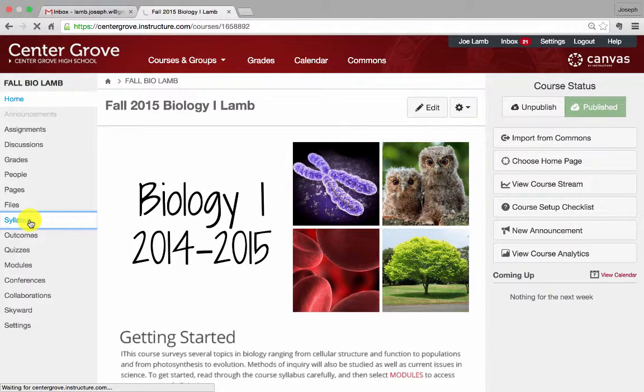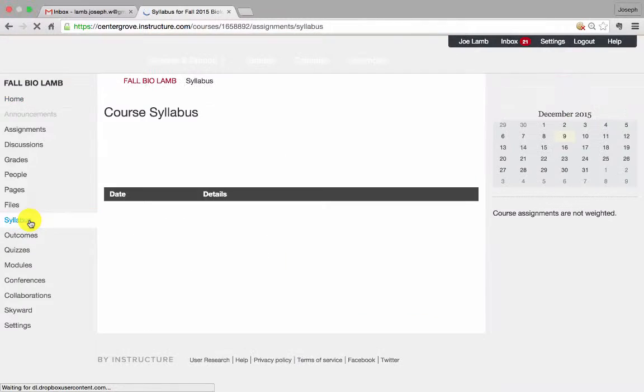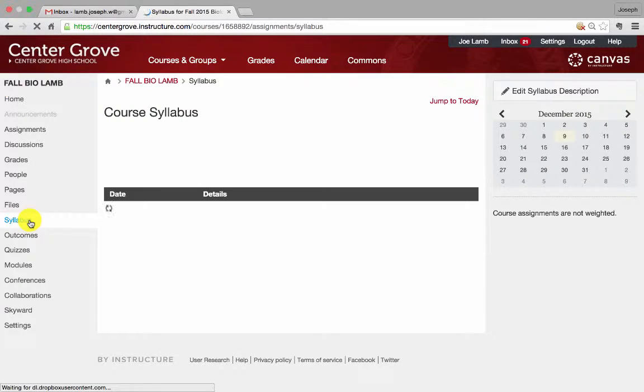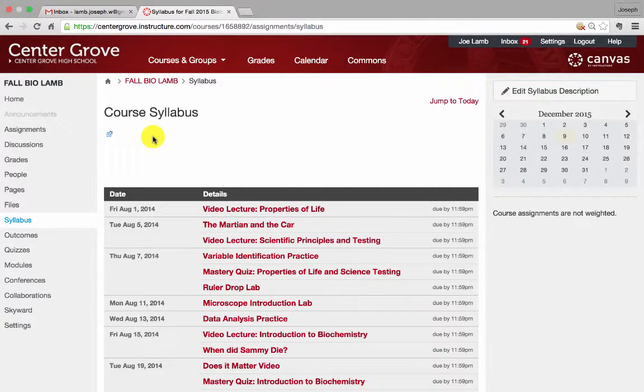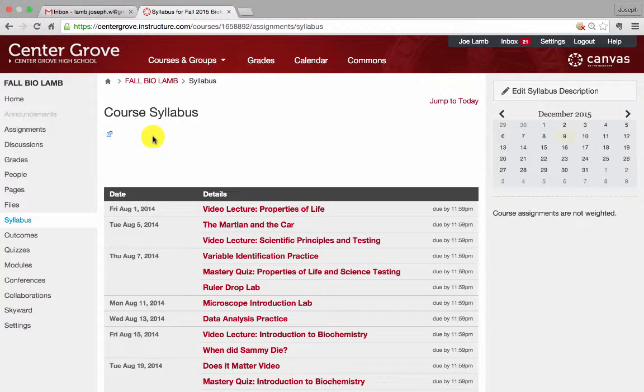You see here there's a couple different features of the syllabus tab. You'll see that you have a button in the top right-hand corner that allows you to edit the syllabus description, and this will allow you to either copy and paste your syllabus.